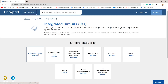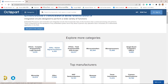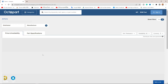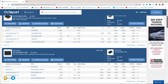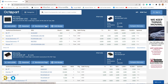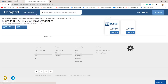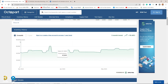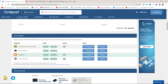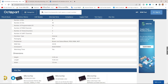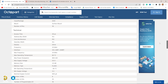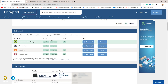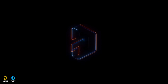Octopart is a free search engine for electronics parts and components, used by 16 million users globally. Octopart gives users the ability to compare bulk pricing, check stock information across distributors, view historical inventory data for the last 3 months, compare lead times, access part documentation including datasheets and CAD models, and examine lifecycle information and compliance data.